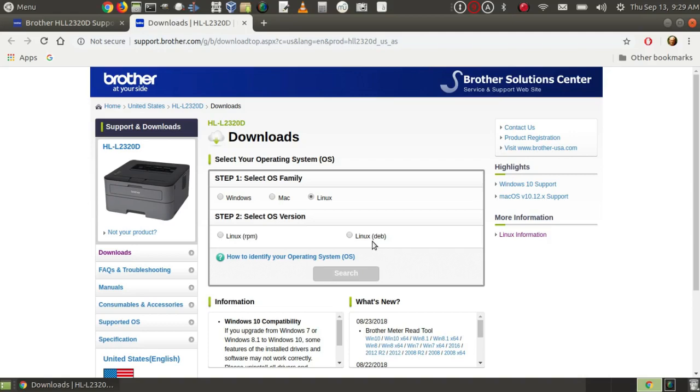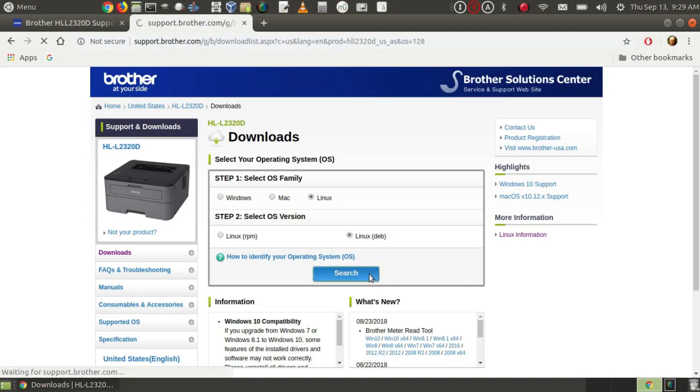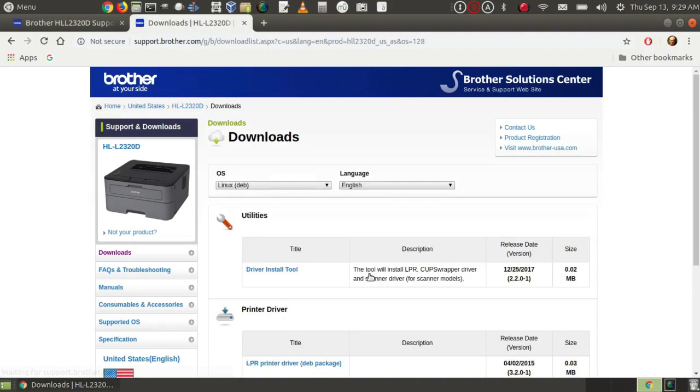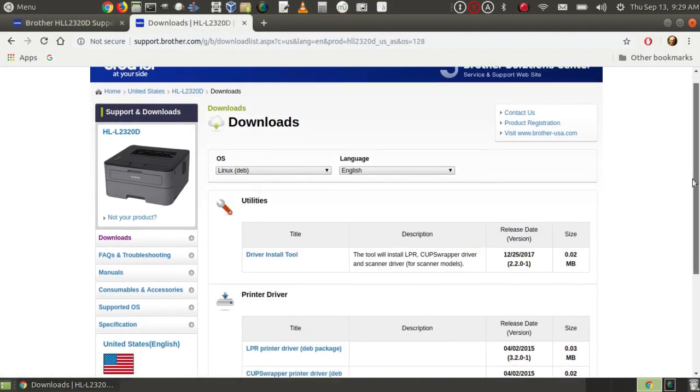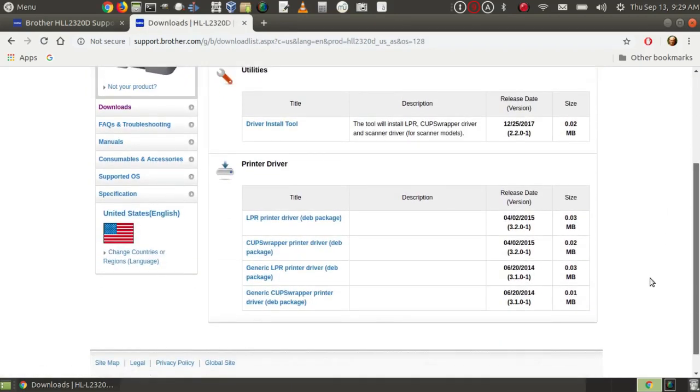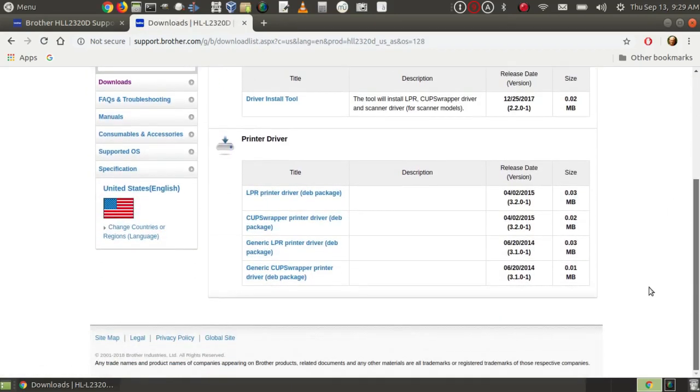Not all RPM files work with both Fedora and OpenSUSE and Mageia, but I've found that generally speaking, printer drivers do work with both Fedora and OpenSUSE, for instance. So I'm going to click on DEB, and then I'm going to search, and then it gives me a variety of things to download.